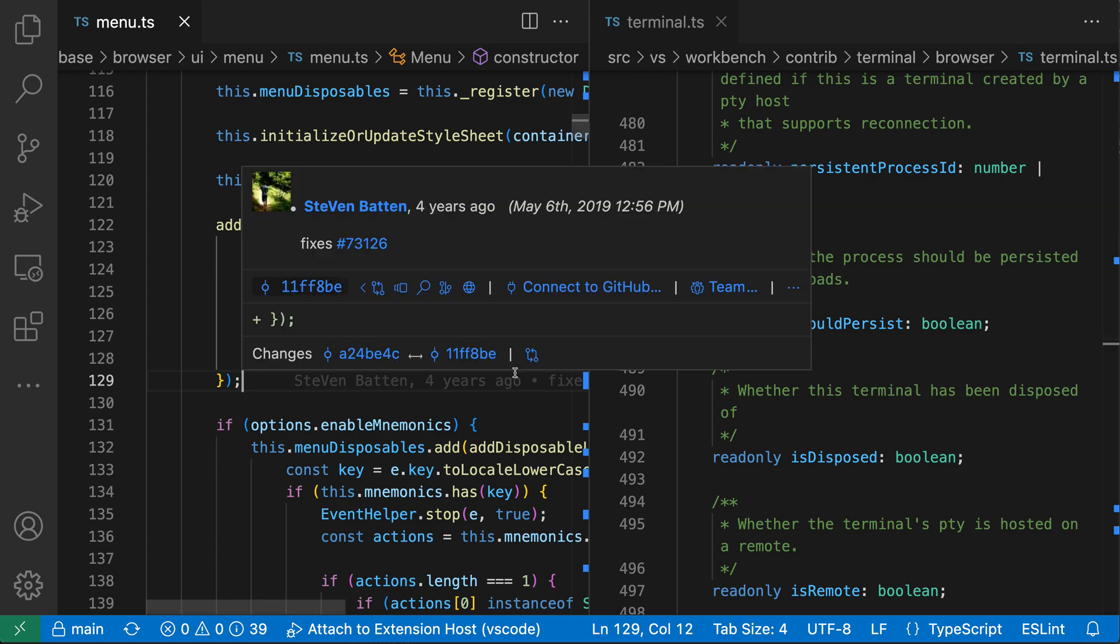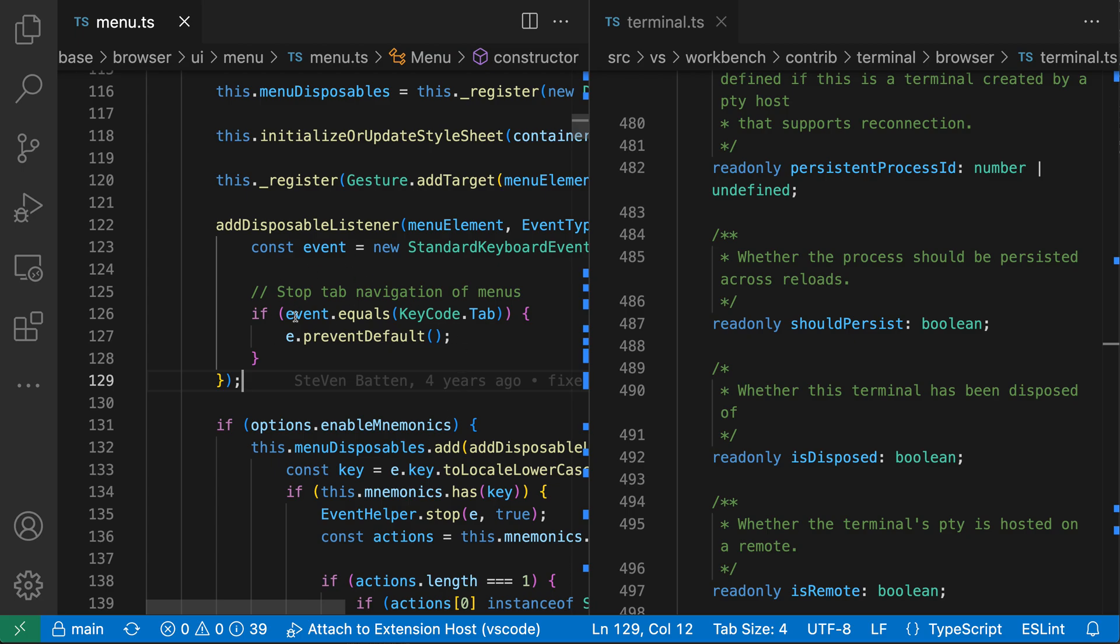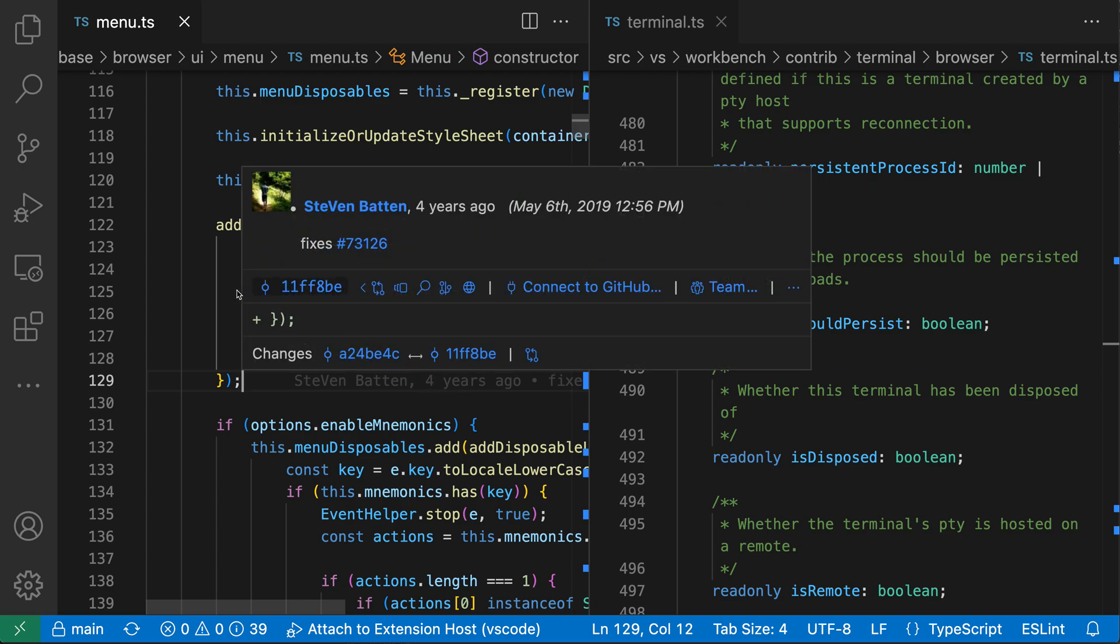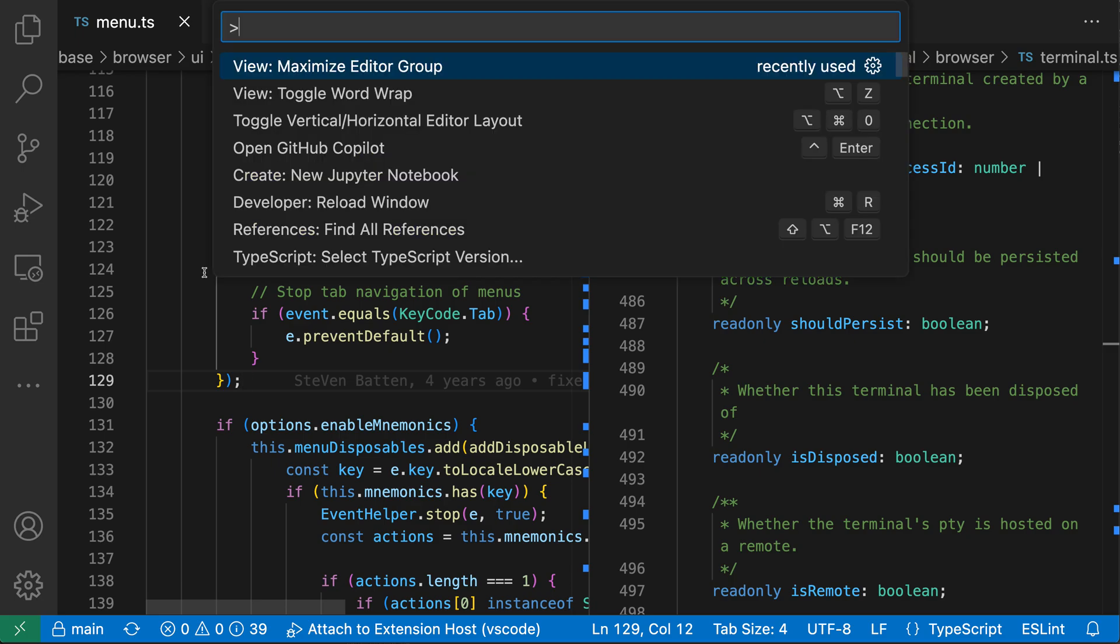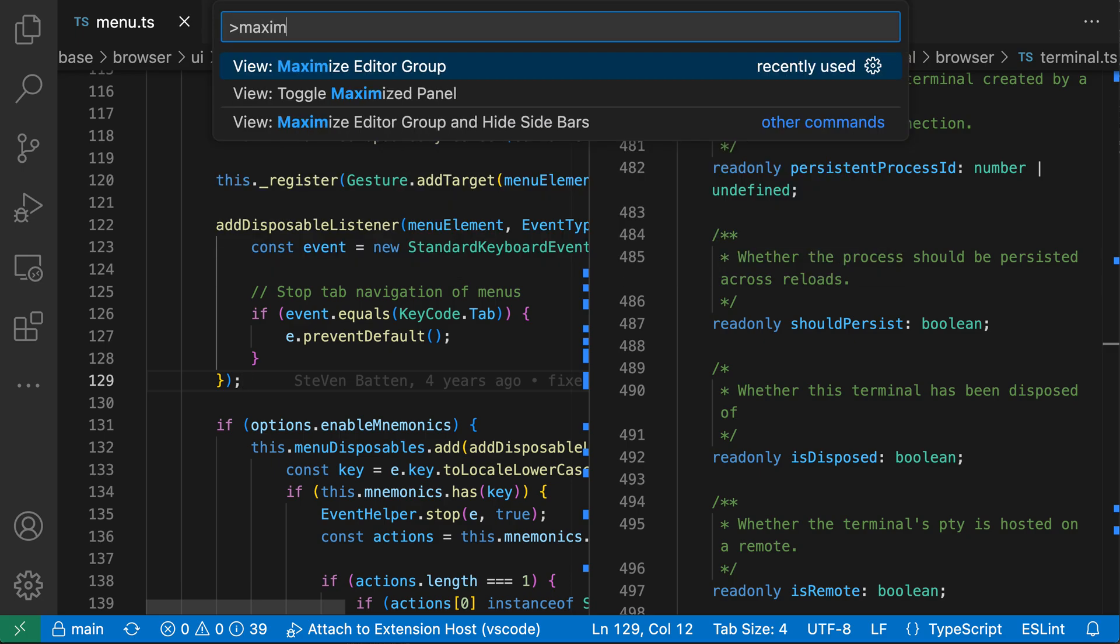Now if I want more space for the file that I'm currently working in, I can go and maximize my current editor group. So I'm going to open the command palette with Ctrl-Shift-P or Cmd-Shift-P and run maximize, so I want the view maximize editor group command here.